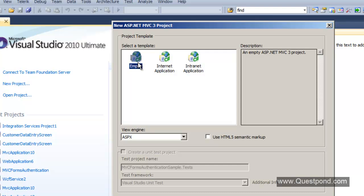Let's create an empty MVC web application. We will select the view engine as ASPX.